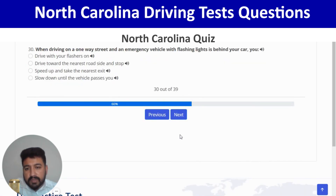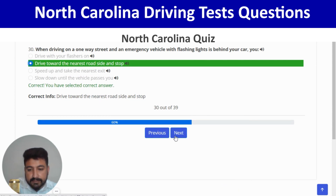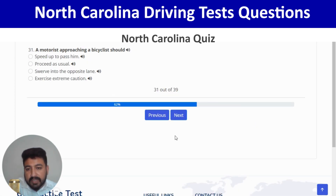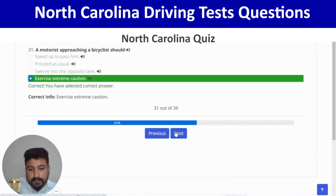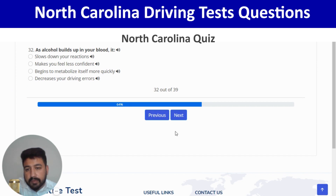When driving on a one-way street and an emergency vehicle with flashing lights is behind you, drive toward the nearest roadside and stop — second option. Next: a motorist approaching a bicycle rider should exercise extreme caution — last option. Next: as alcohol builds up in your blood, it slows down your reactions — first option.